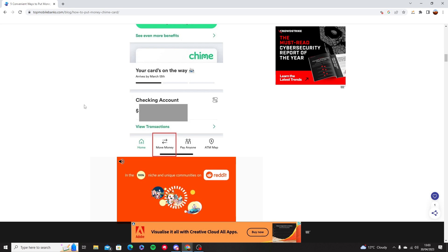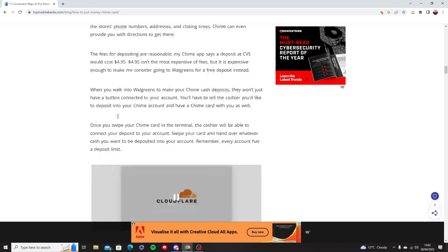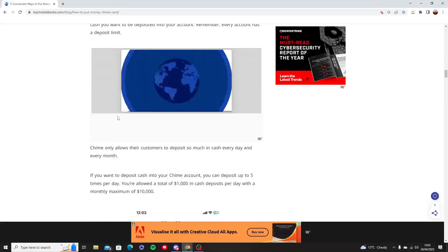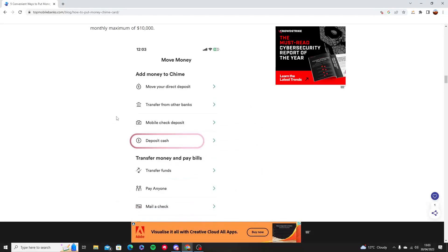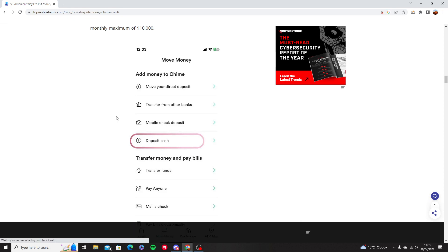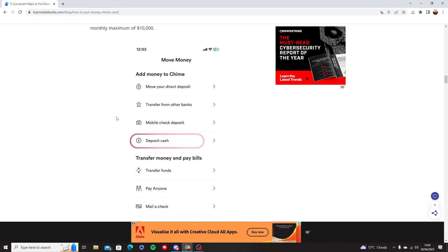Another one is just going into the move money section and go into the transfer funds or into the deposit cash. Also, transfer from other banks work as well.